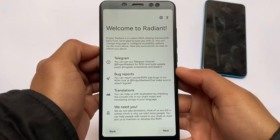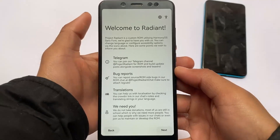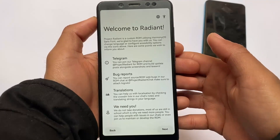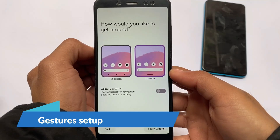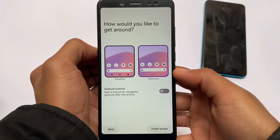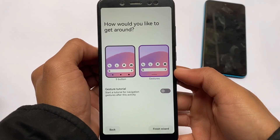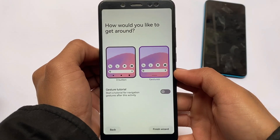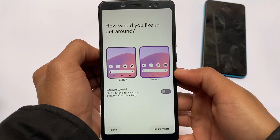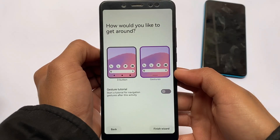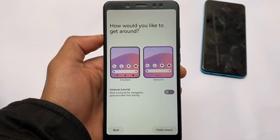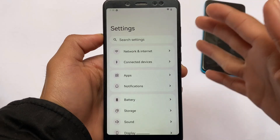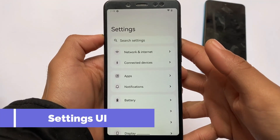You can see the default fonts are changed — Harmonious fonts are used here. You can join the Telegram channel and groups for bug reports, and everything is included, which is a very good addition. Moving on, you have the option to choose between three-button navigation or gestures. Most users will definitely use gestures, and you can also enable a gesture tutorial, though that option is entirely up to you.